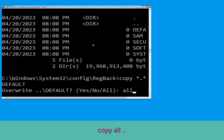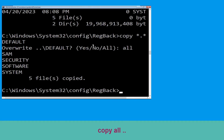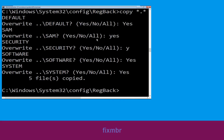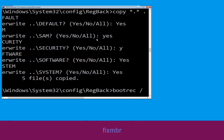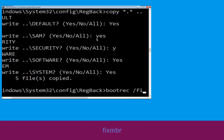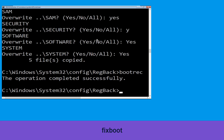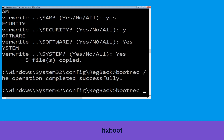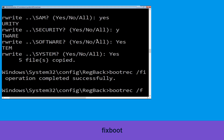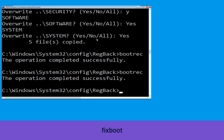Now type copy *.* .. and hit Enter, then type all and hit Enter to execute the command. Now execute this command: type bootrec /fixmbr and simply hit Enter. Then type bootrec /fixboot and simply hit Enter to execute the command.